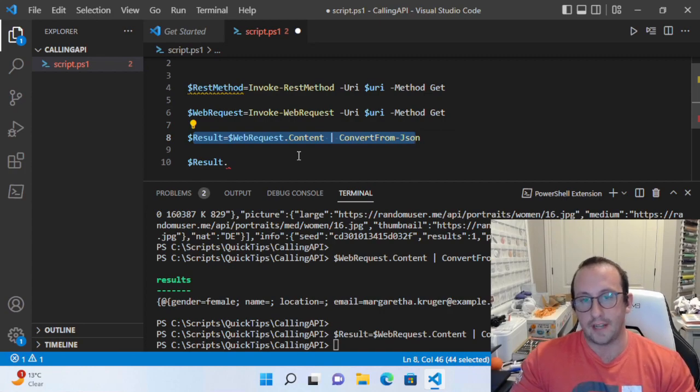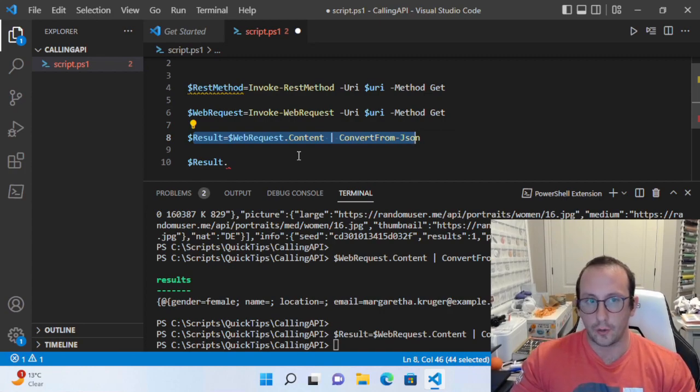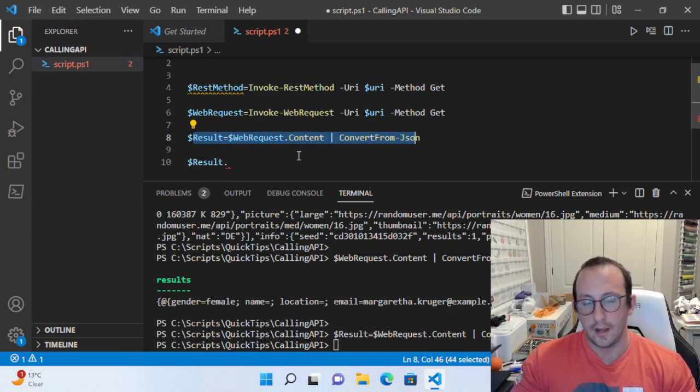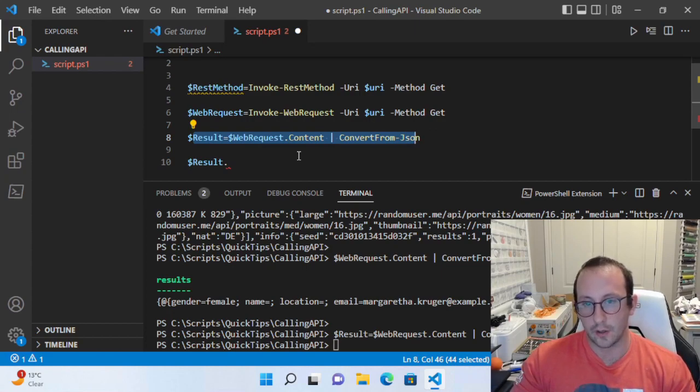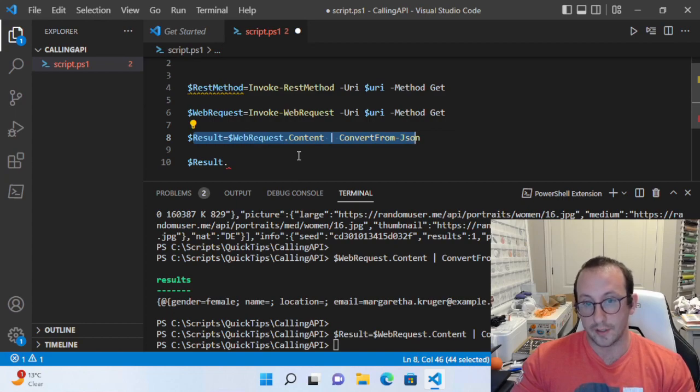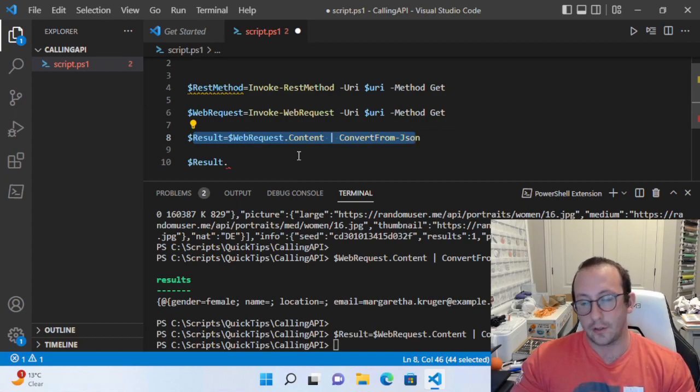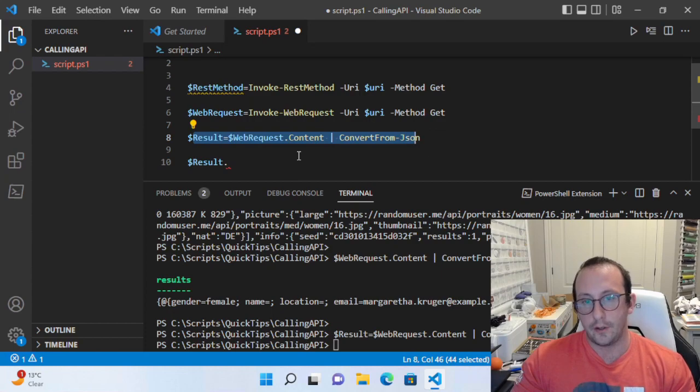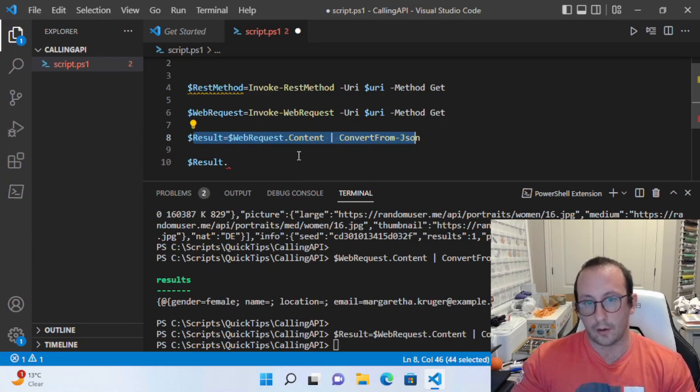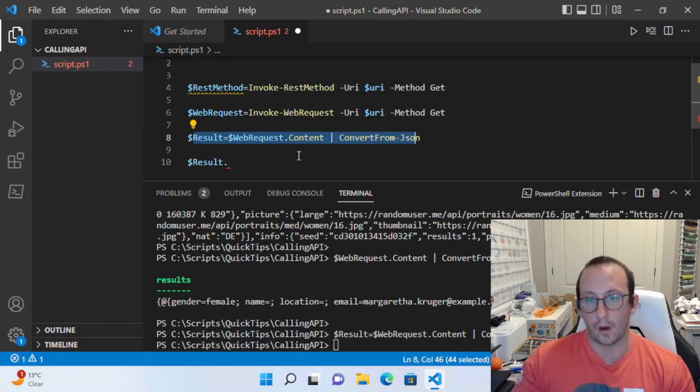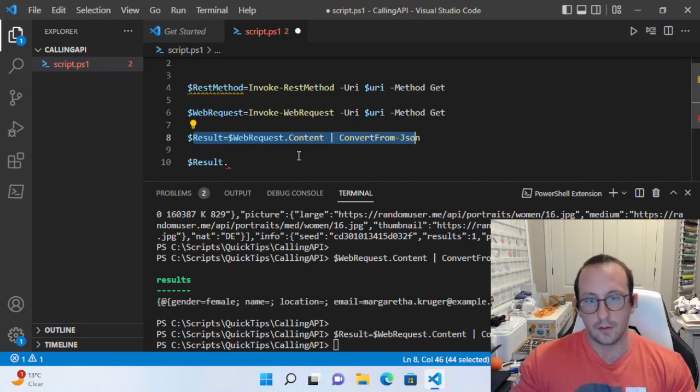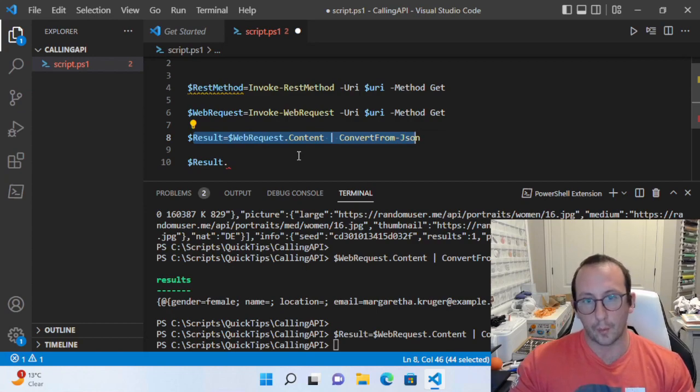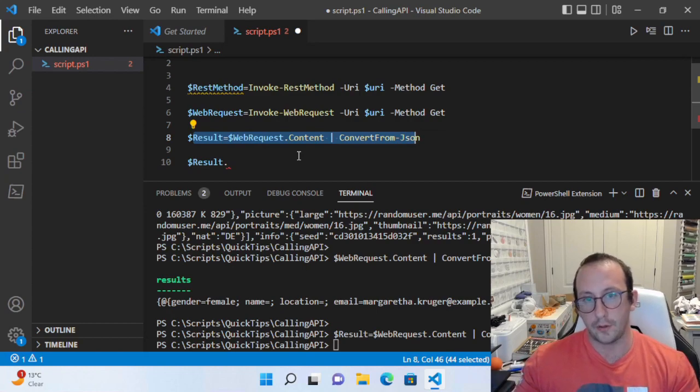But if you do want that extra data because you're writing a cmdlet or function and you want to make sure that API call succeeded, maybe you just want to check that status code to make sure you got a 200. If you didn't get a 200 status code, you could throw a custom error to say something went wrong.